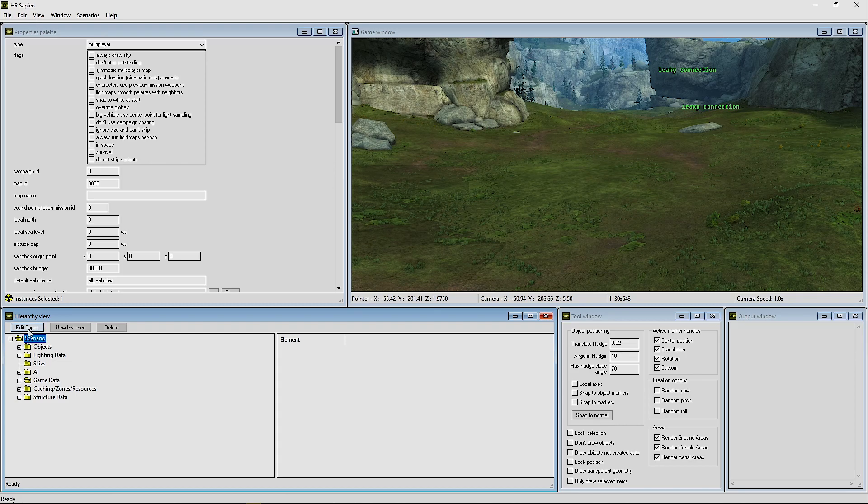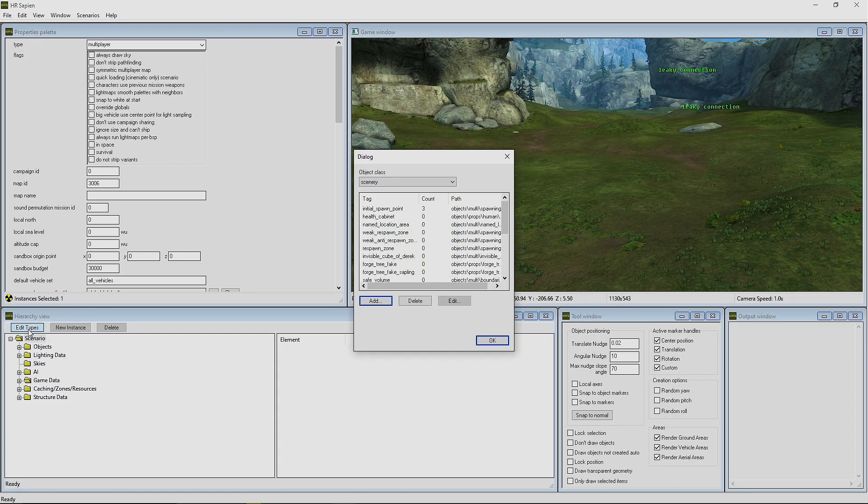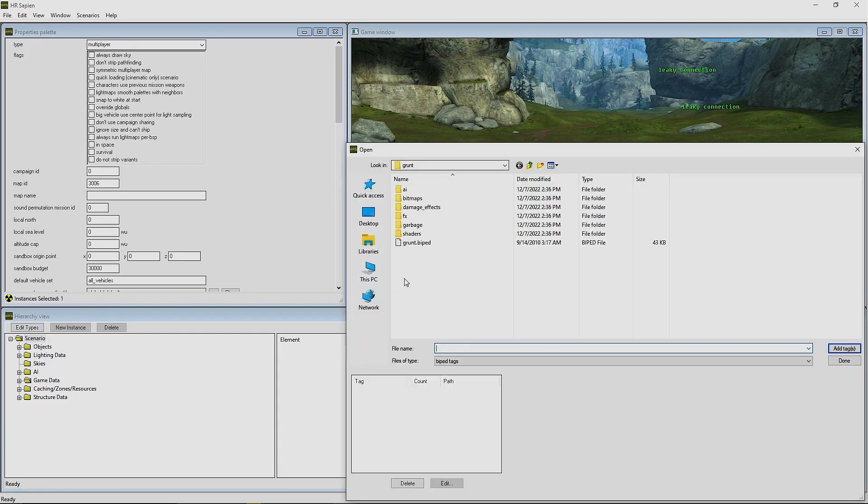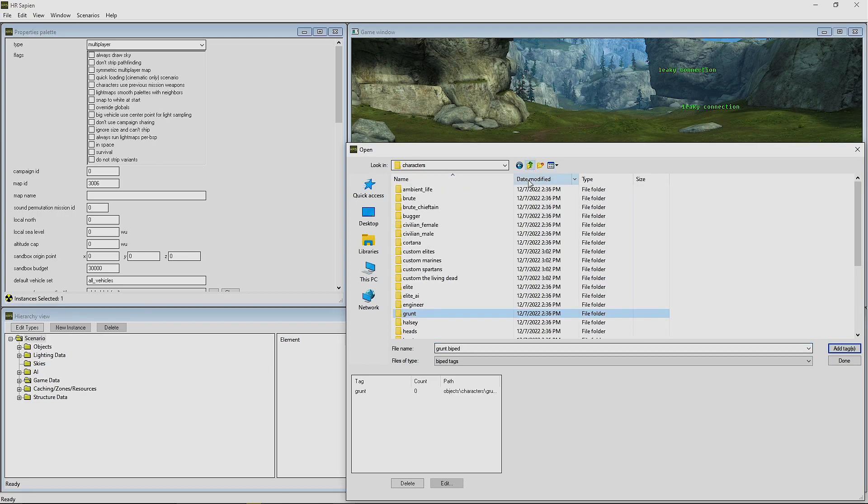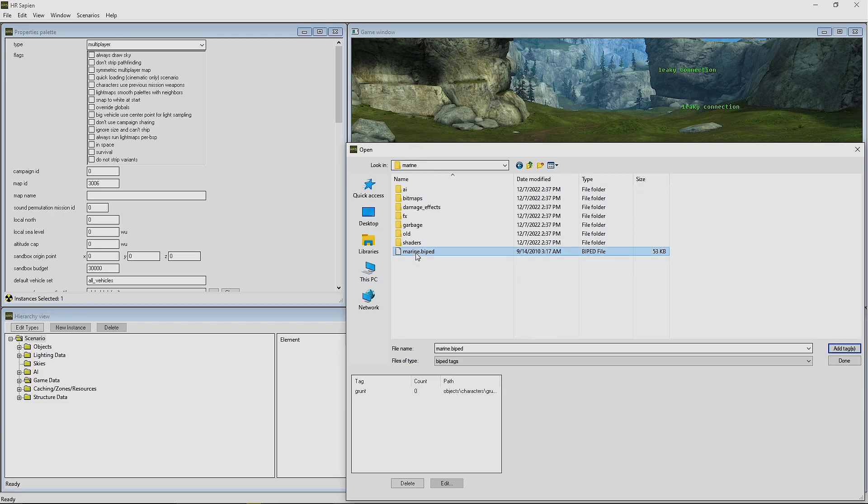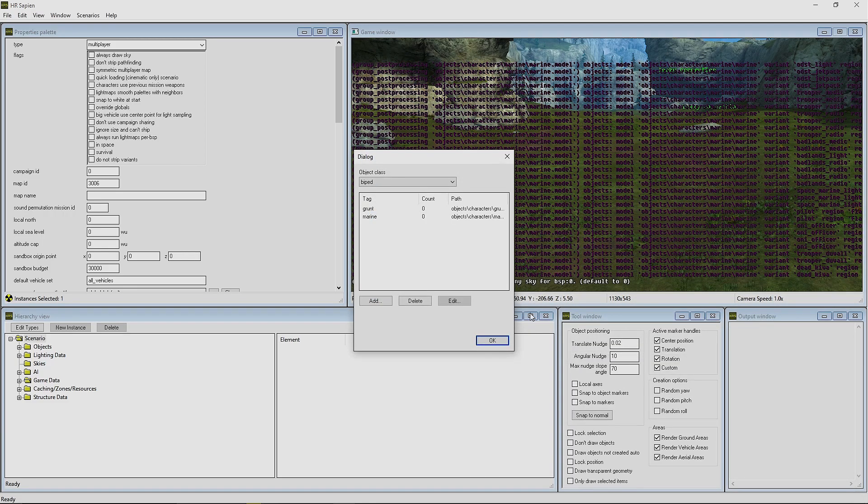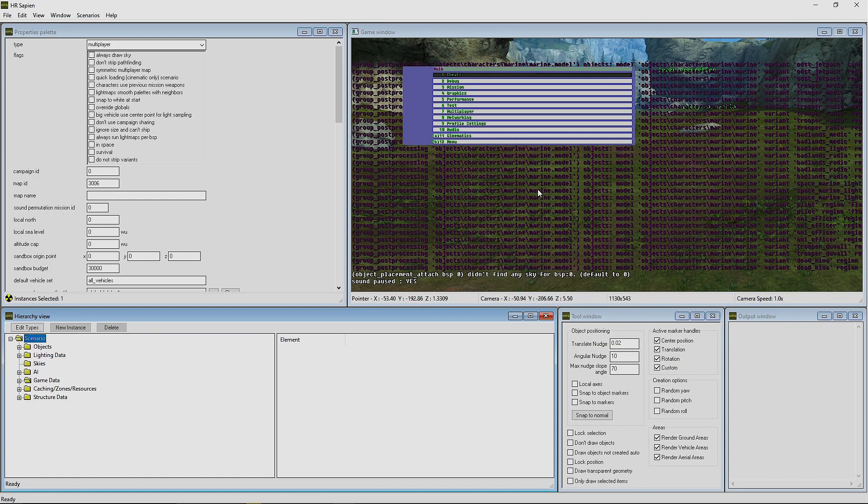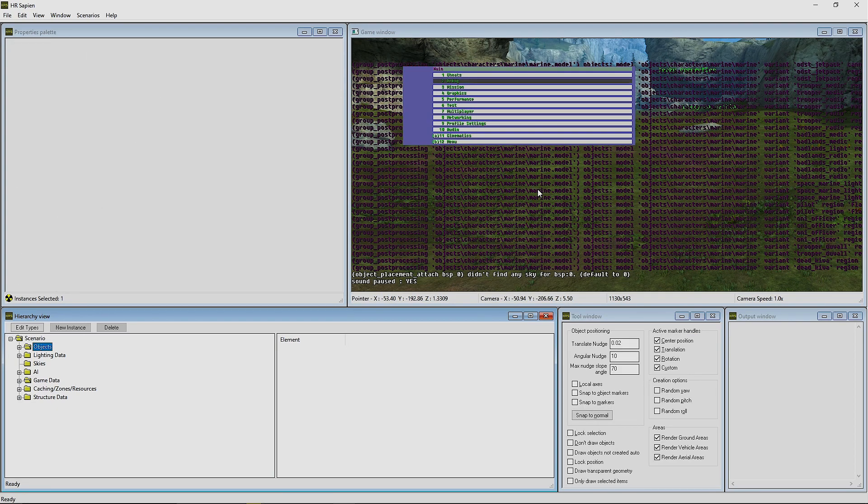The first thing that we want to go ahead and do is press Edit Types. We're going to go to Biped, press Add, add a grunt biped, and then scroll down and find the Marine and add a marine biped. Press Done.